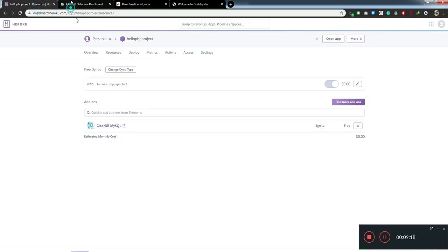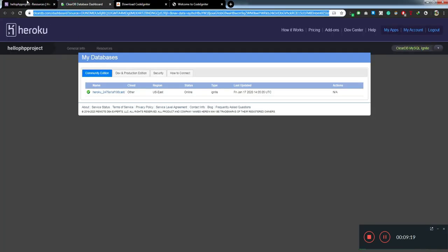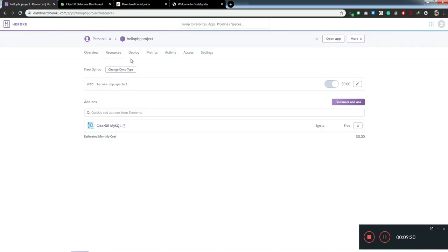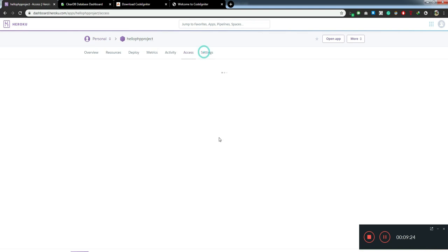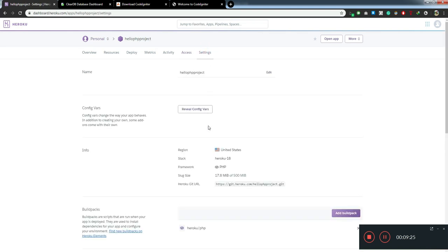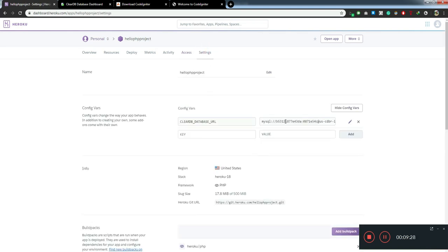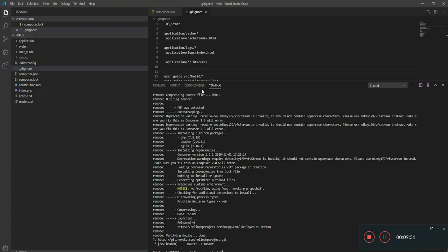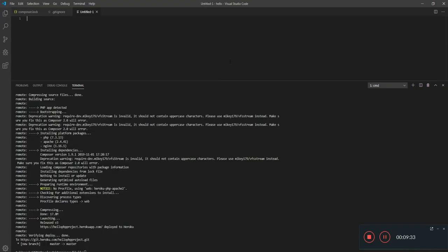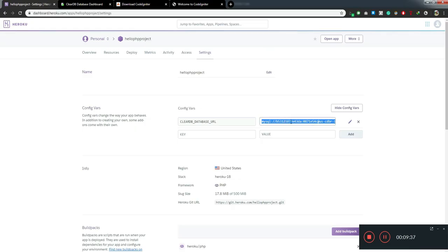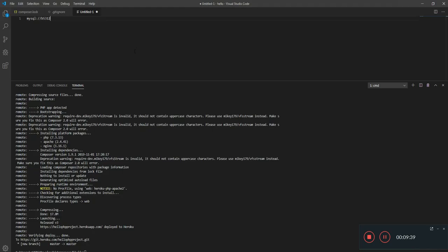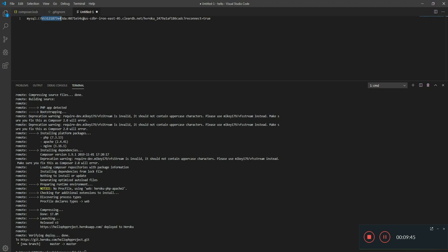To access all the credentials like username and password, you can come to Settings, click on Reveal Config, then you will get a URL. This is the host which you need to connect to.